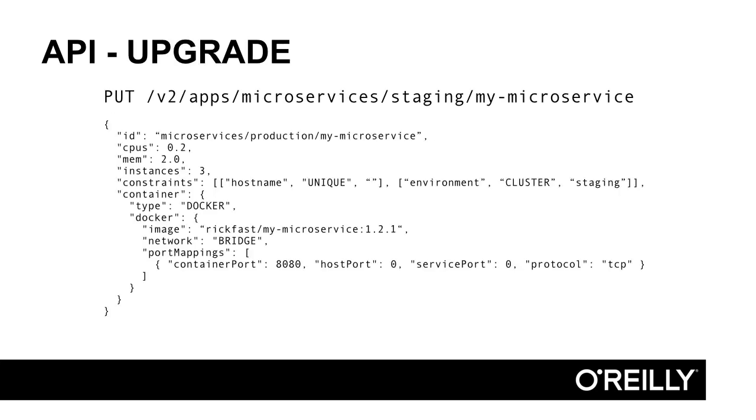You should only create a task once, using the post endpoint. Once the task has been created, any additional updates should be using put. Notice that this request payload is identical to the post, so this put would be a no-op.